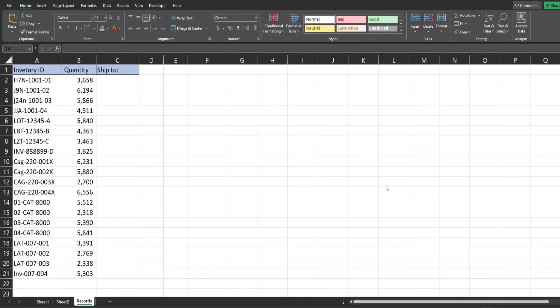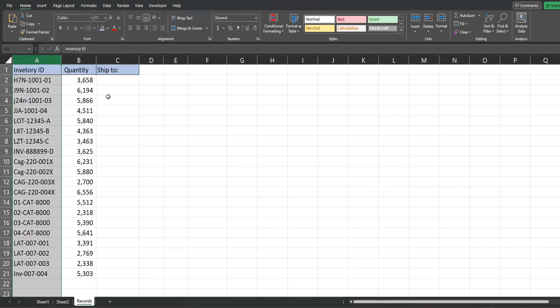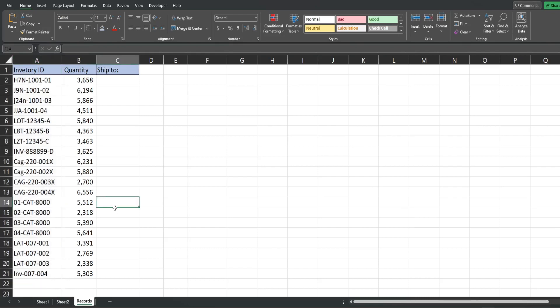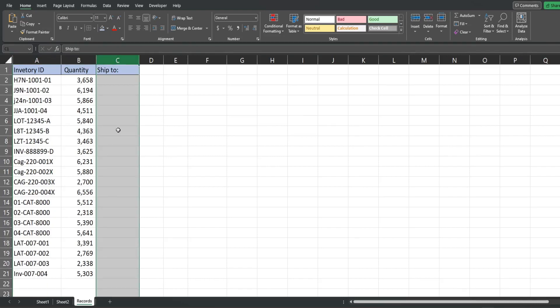In this video we're going to look at using the Like operator to match certain patterns in Excel VBA. We have a small dataset of inventory items and we want to loop through this list and use the Like operator to match certain patterns to determine what inventory warehouse we want to ship to based on the values.